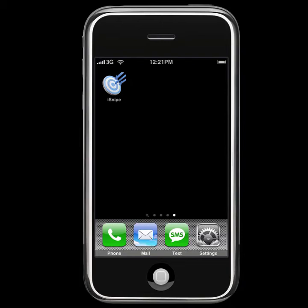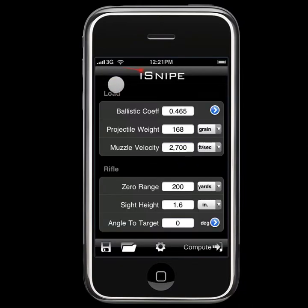Hey everyone, Matt Pridham from Web Diligence. Welcome to another iSnipe video tutorial. In this episode, we're going to be digging a little deeper into iSnipe, such as saving our own ballistic profiles, getting weather data from the internet, and exploring the angle and windscreen.